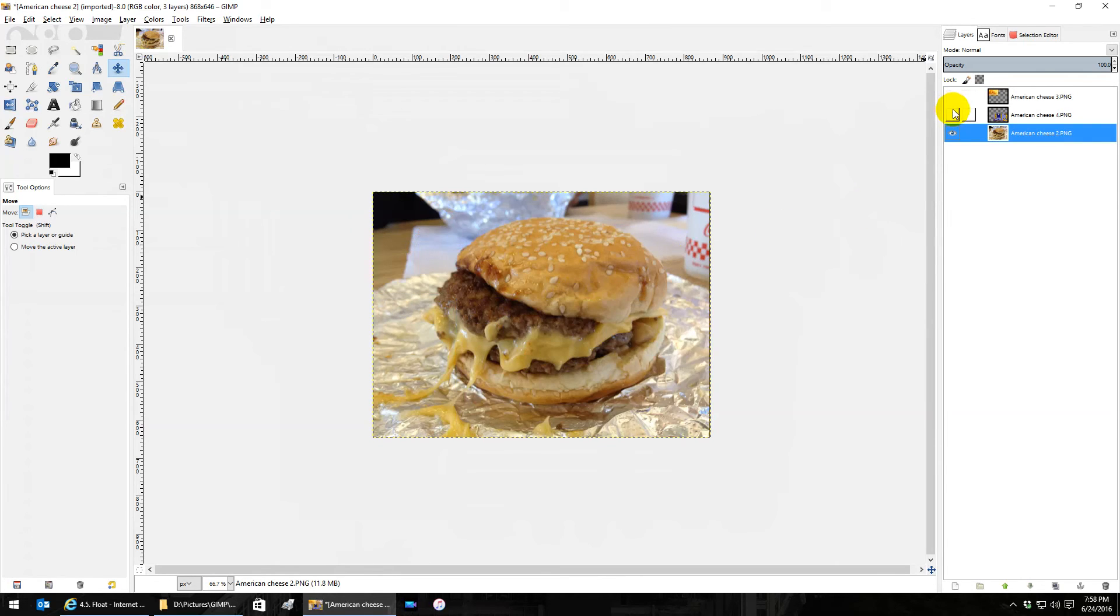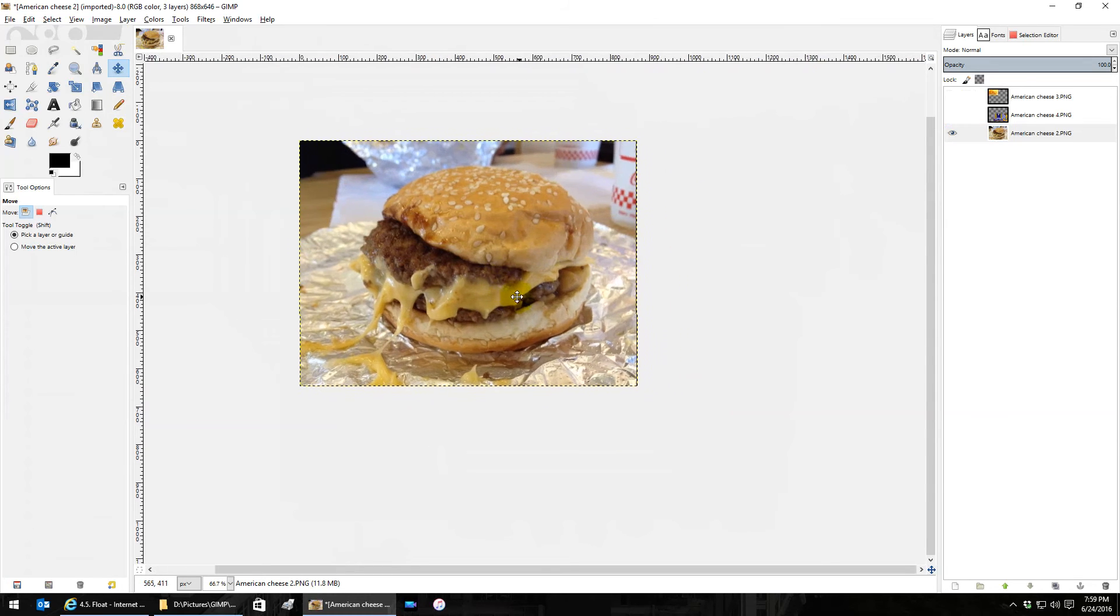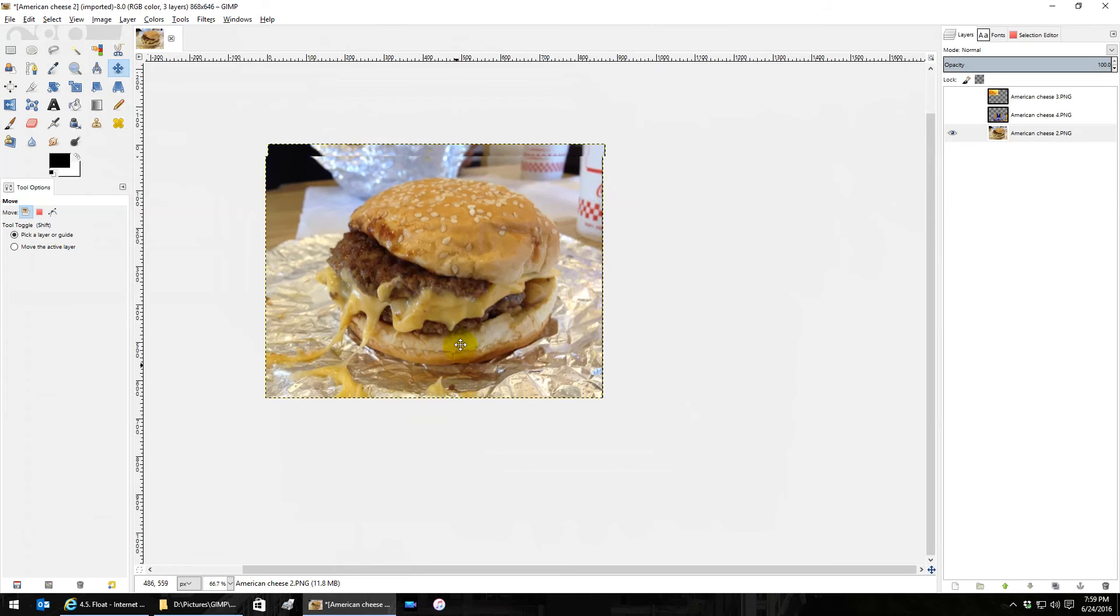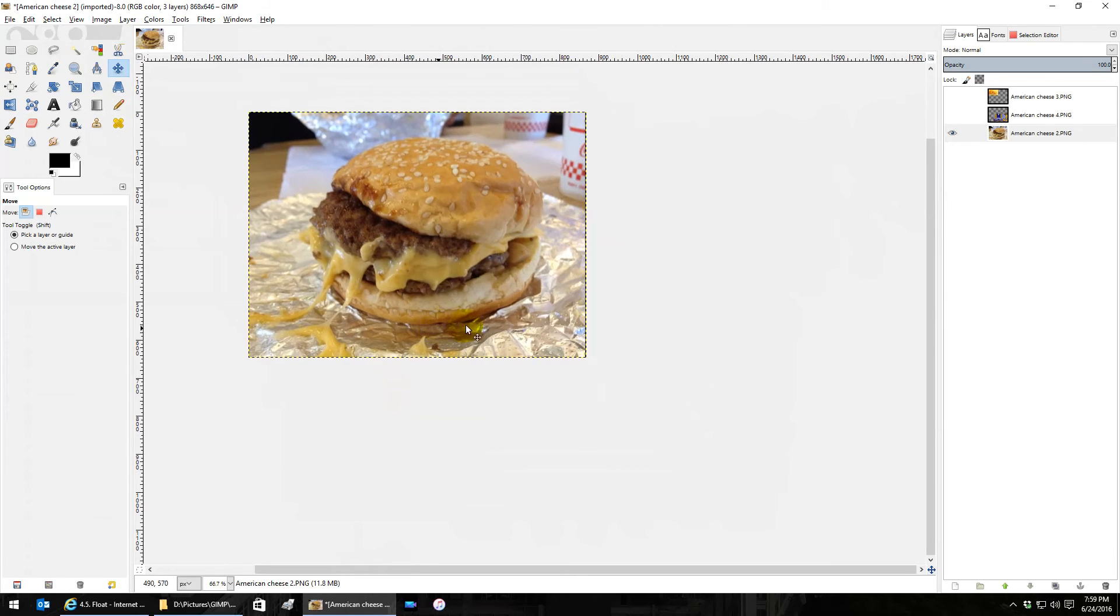Let's turn off these layers. If I want to expand the canvas, let's say I want to do some work on the side of the cheeseburger or below it, add some text, do something, and I just want to make the canvas bigger.